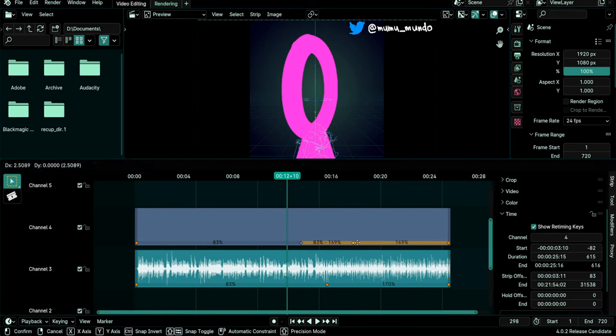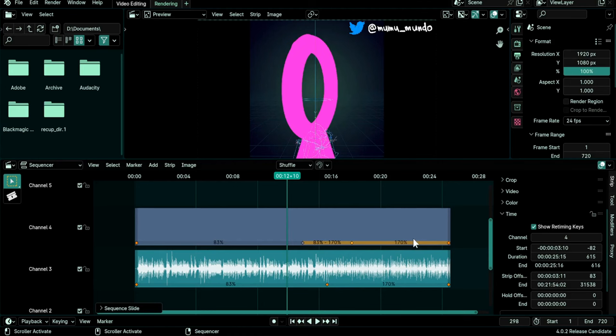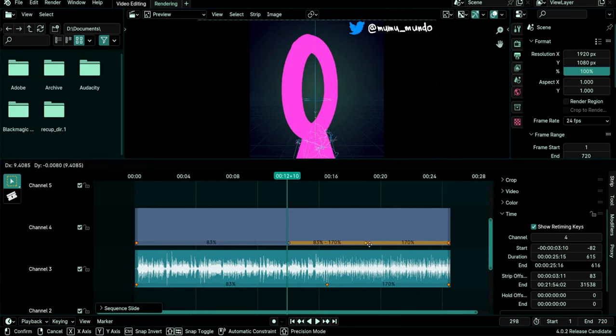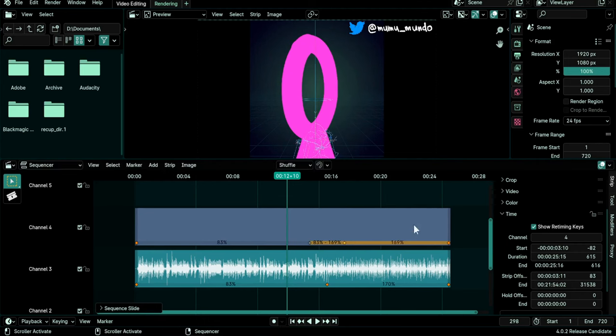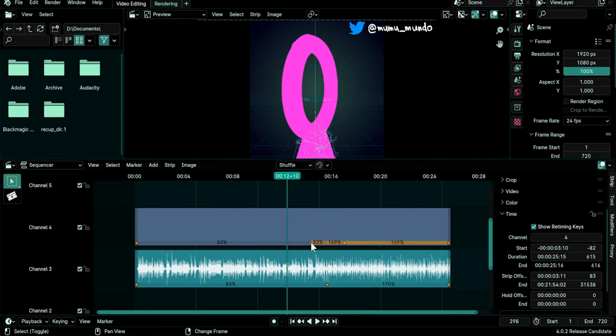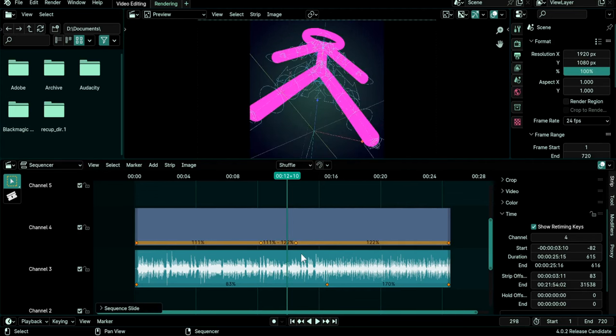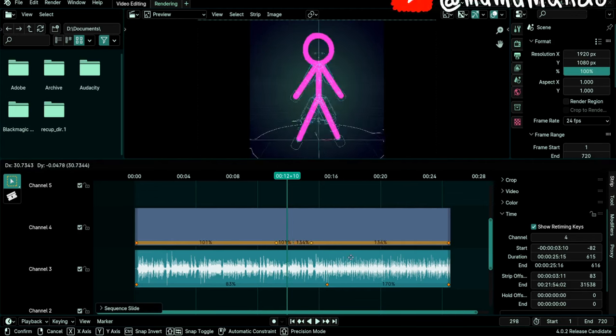The transition can get longer or shorter without affecting the speed of the adjacent segments. Now if you want to move this transition you can select both keys and move them with G like this. And in this case of course speed before and after the transition will be changed.